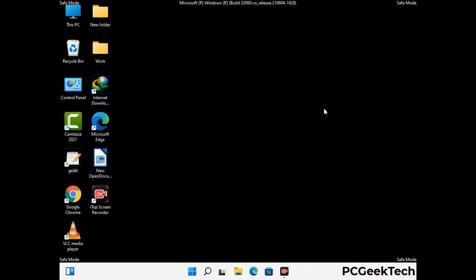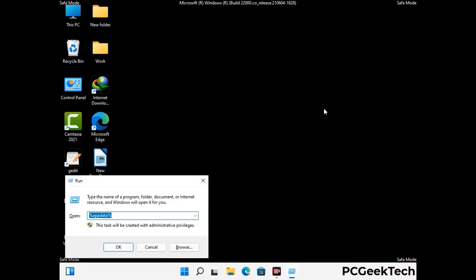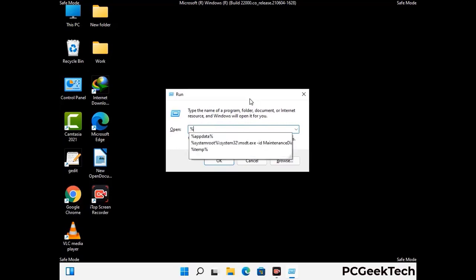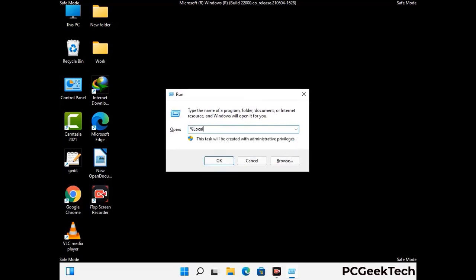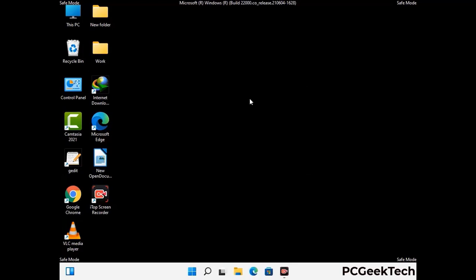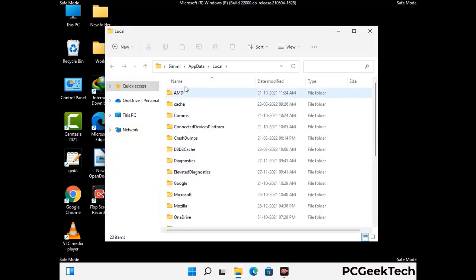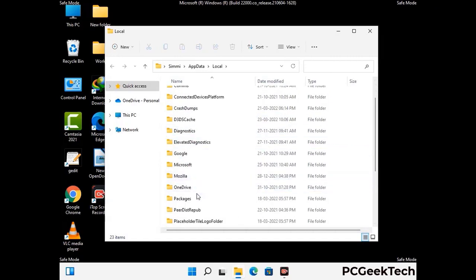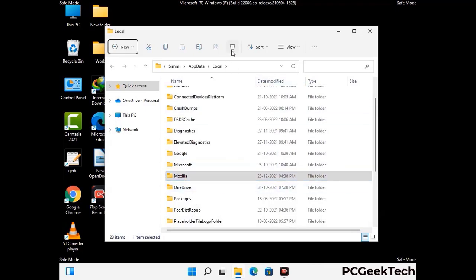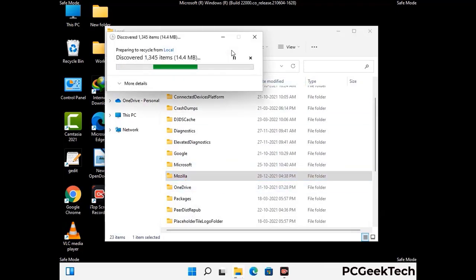Again press Windows and R together to open the run box. Now type in %localappdata% and press Enter. Find and remove any suspicious files or folders related to the virus, and look for any files created at the time the virus attacked your PC. Be careful and don't remove any important folder.